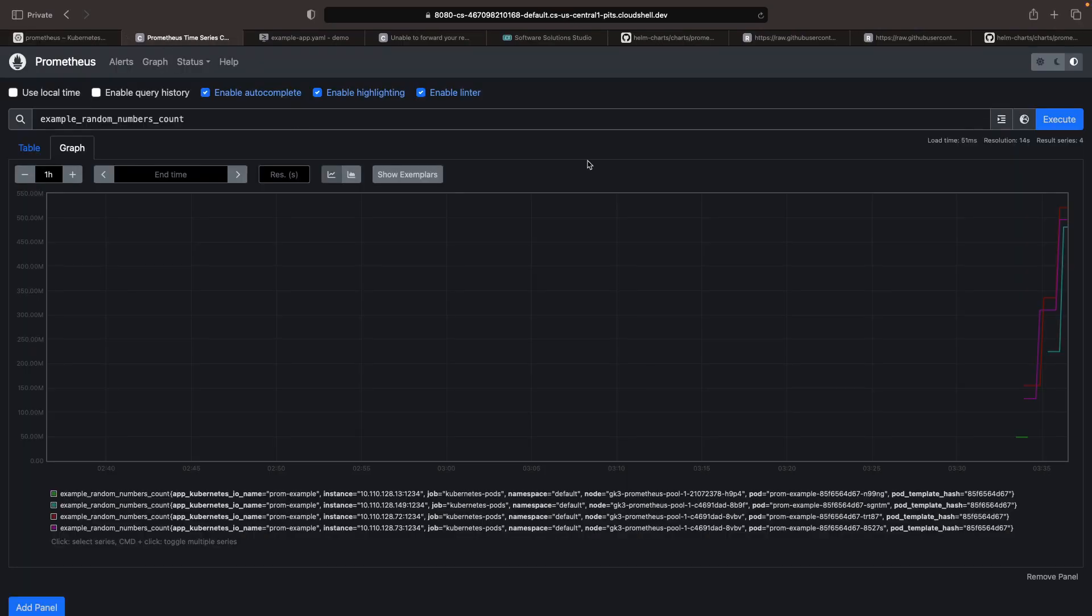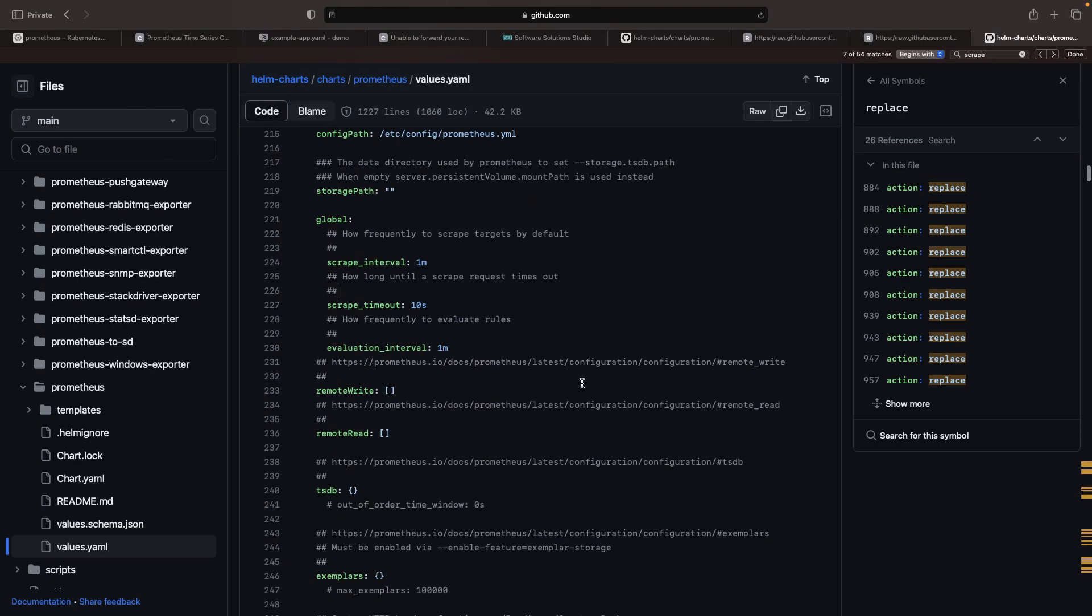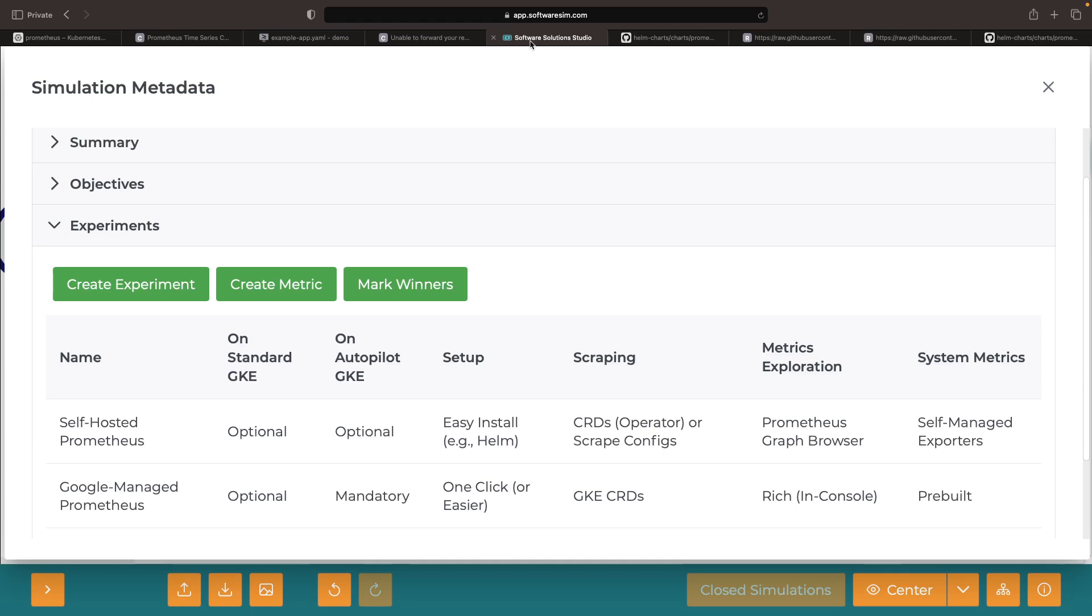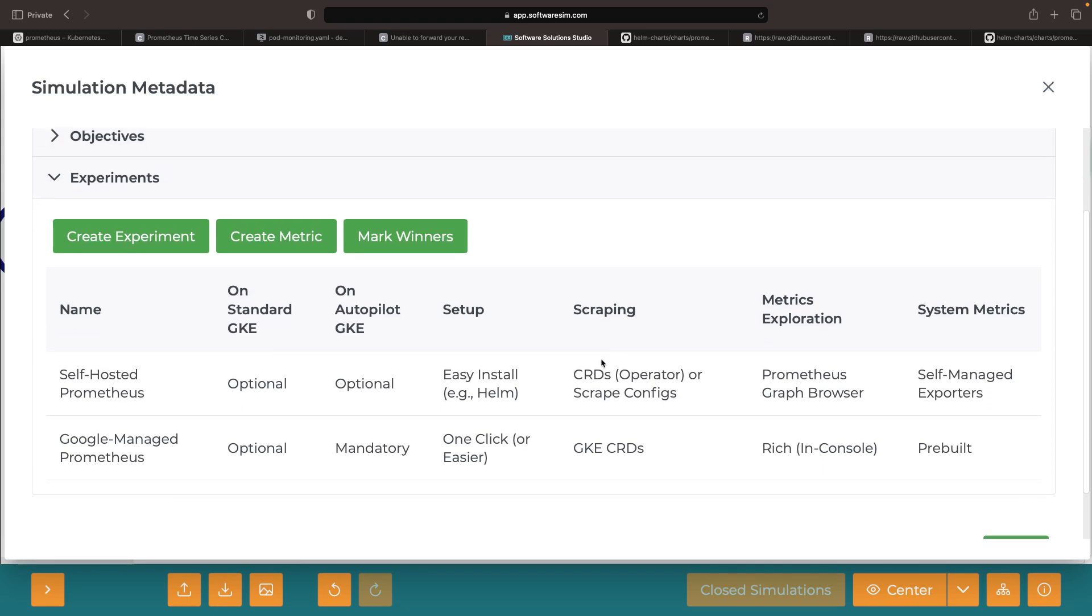Now it's worth reminding you that we've opted for the scrape-config approach using the Helm installation, but there's also the operator-based approach available to us. This approach uses CRDs that closely resemble the Google-managed Prometheus pod monitoring that we set up earlier.